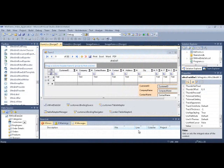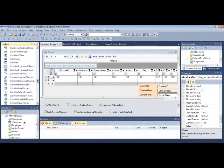All righty, let's check out how easy it is to add ColumnChooser capabilities to WinGrid. First thing that you want to do is go to the NetAdvantage toolbox and locate the UltraGrid ColumnChooser.